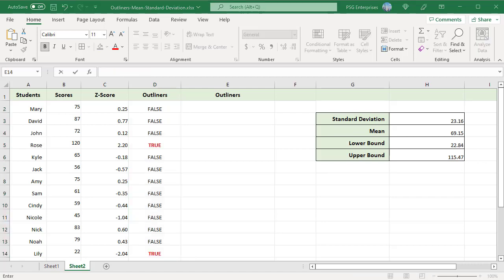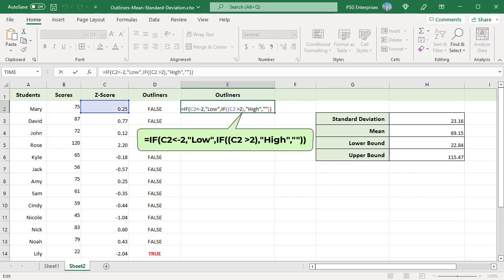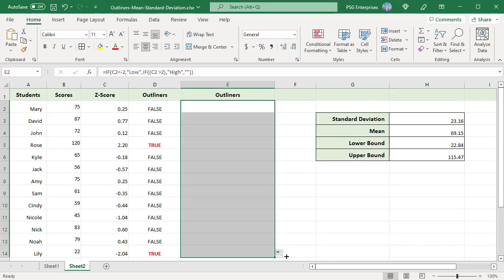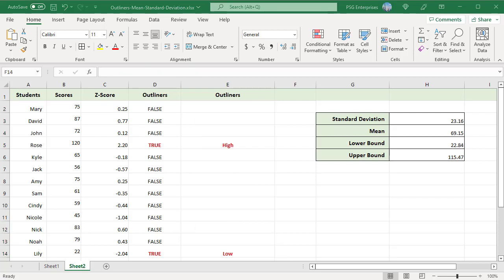To mark the outliers as high or low, use this formula. Copy the formula down. The outliers are marked as high or low.